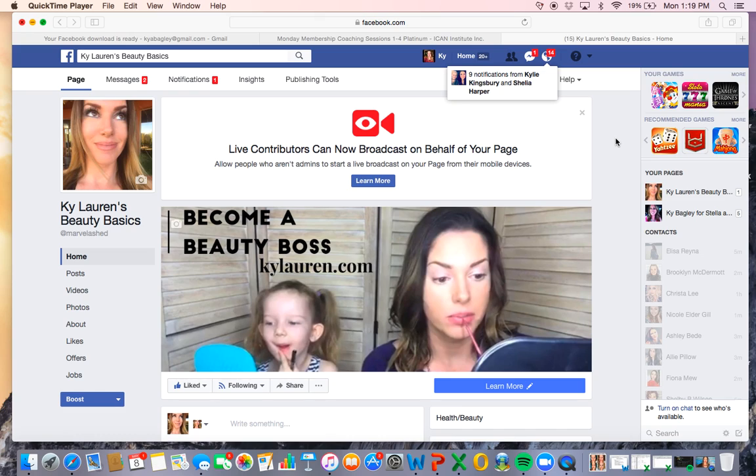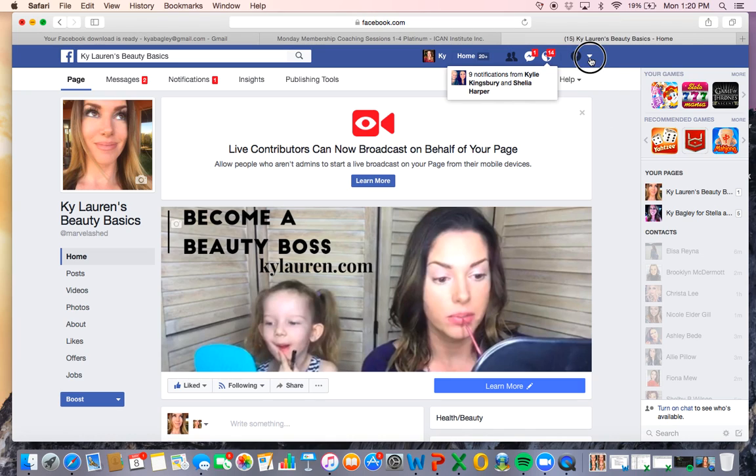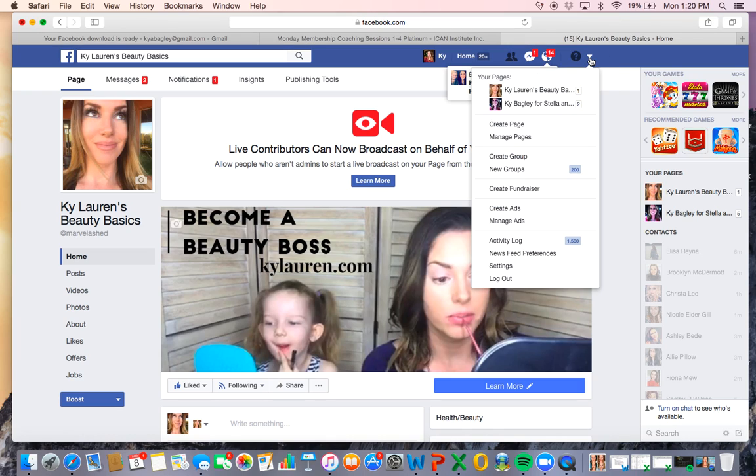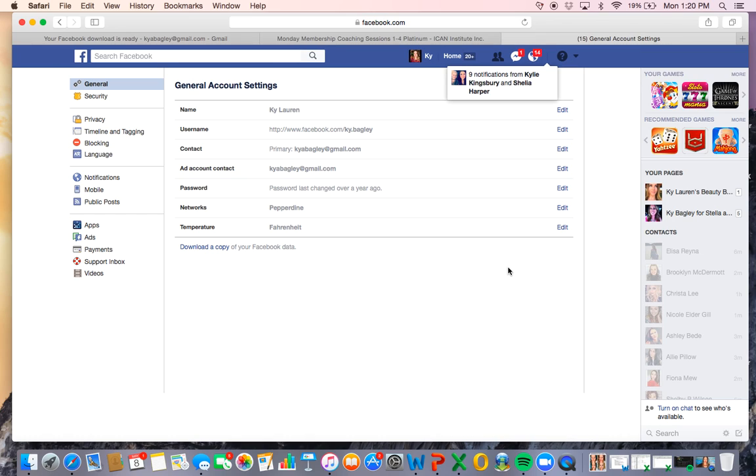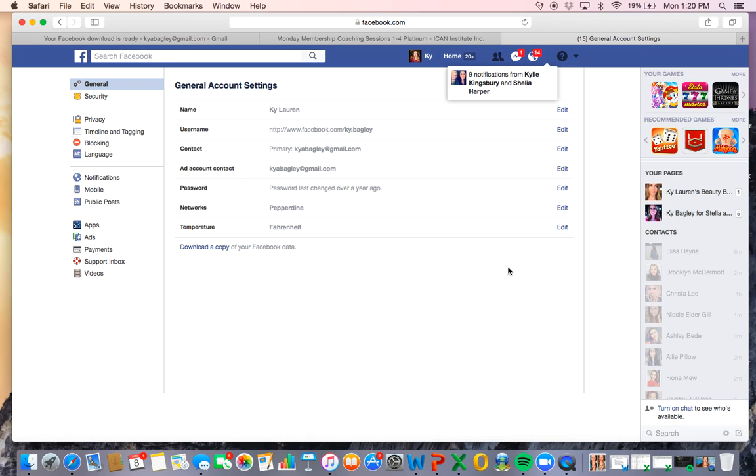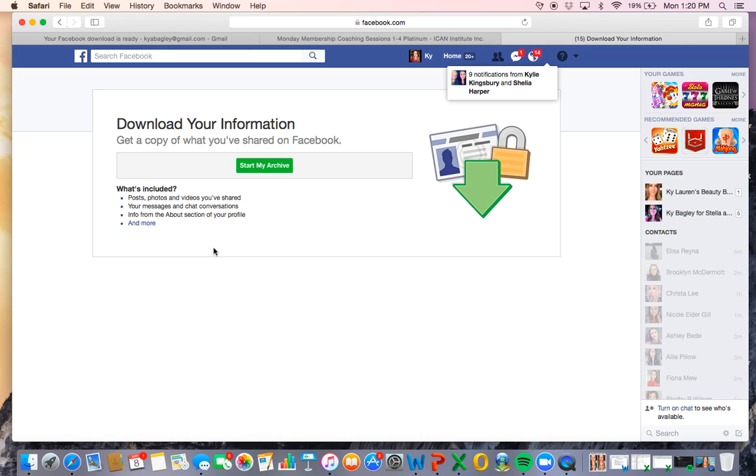The first thing you want to do is go to Facebook and click up here where there's that little dropdown triangle and go to settings. Click on settings and then right here at the bottom it says download a copy of your Facebook data. So it's that easy, right?